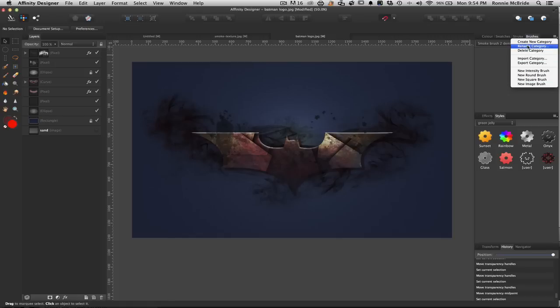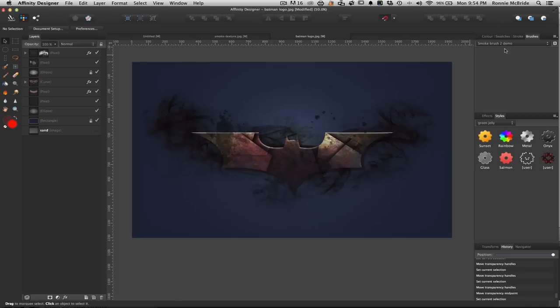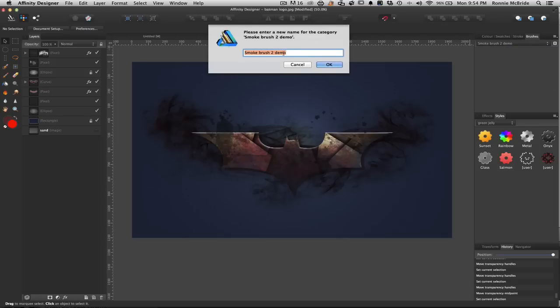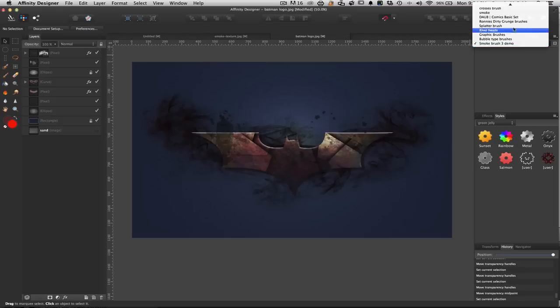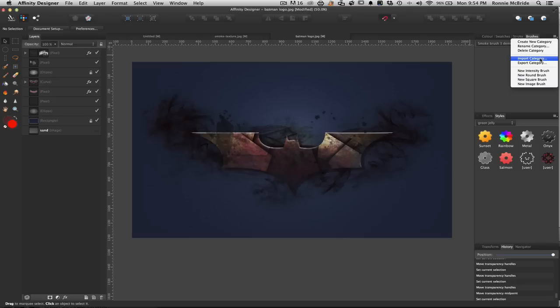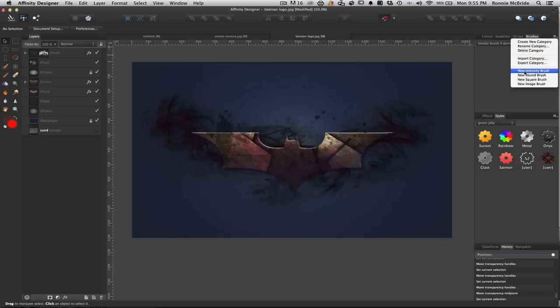So there's a couple of options here. You want to create a new category. You can create a new category, and it basically gives you a new category within your drop-down. So you definitely want to try to kind of organize your brushes that way. You also get to rename your category. So if I click on this, Smoke Brush 2, and call it Smoke Brush 3, I could change the name of that. And then down here, I could delete a category. So it's pretty self-explanatory. Then there's Import Category and Export Category. If I export a category to somebody else, then they would use the Import command to import those brushes into their copy of Affinity Designer.